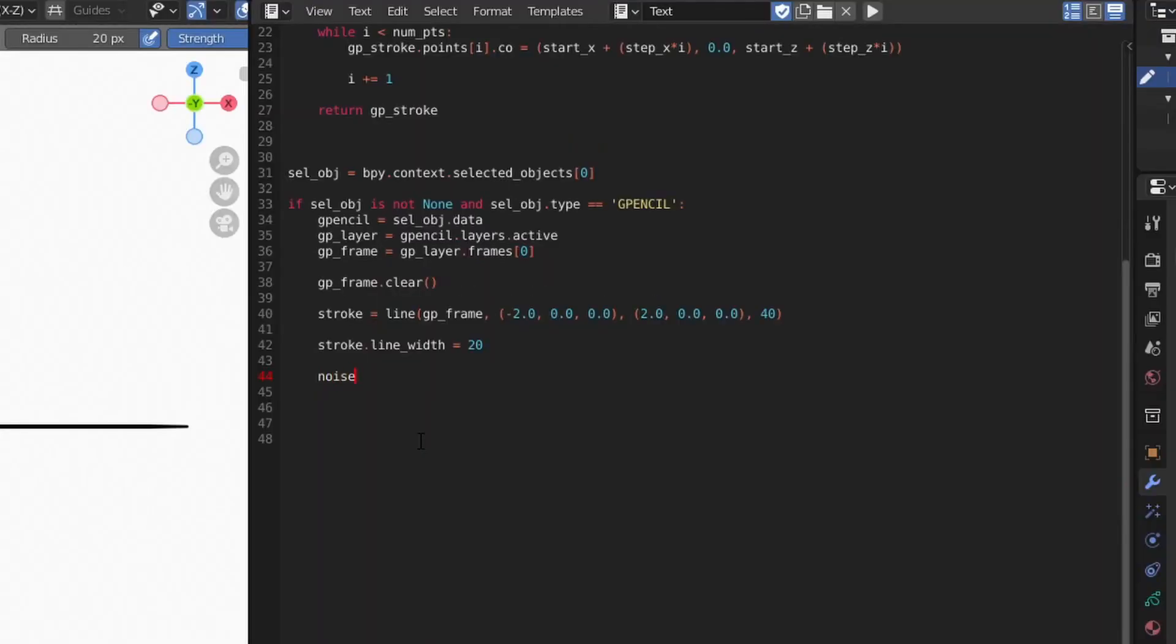To add the modifier to our object with code, we'll use the GreasePencil modifier's new function, specify the name noise, and then the type, in this case GPNoise.